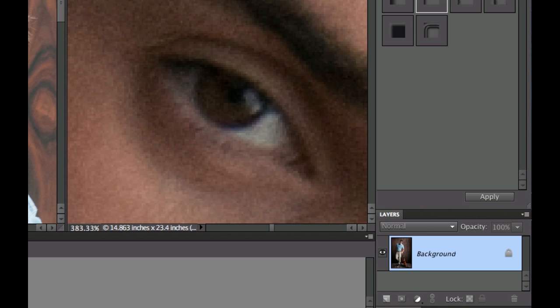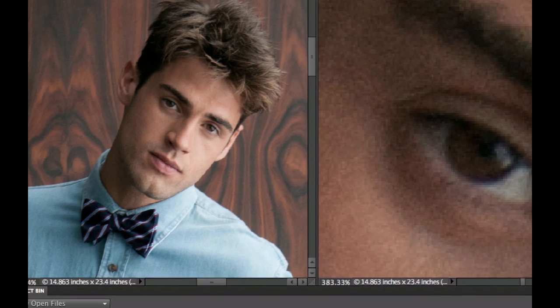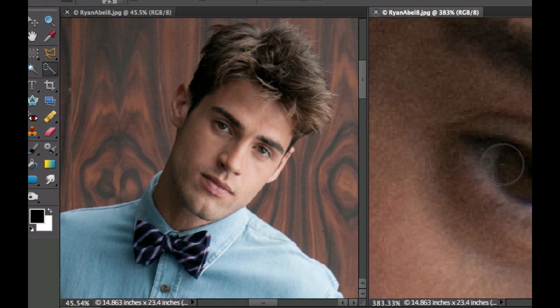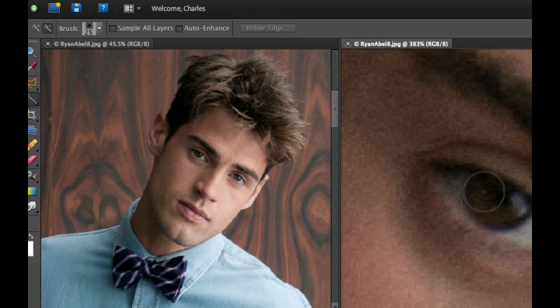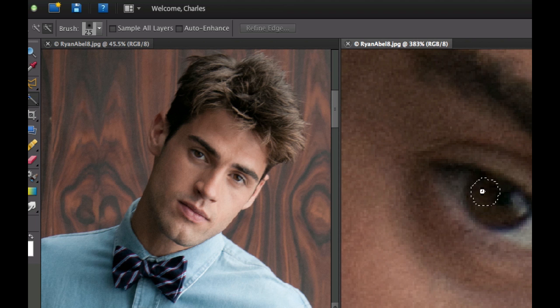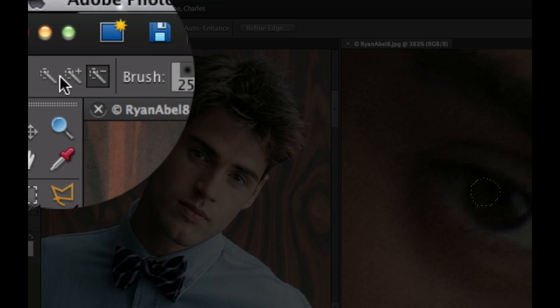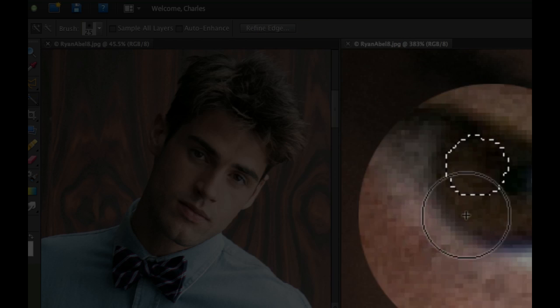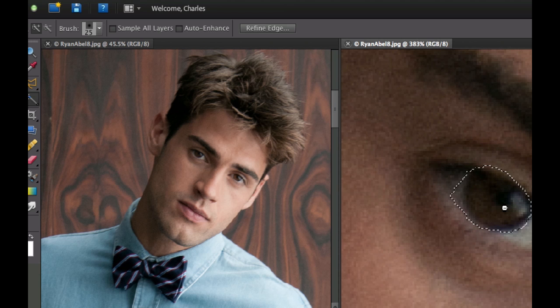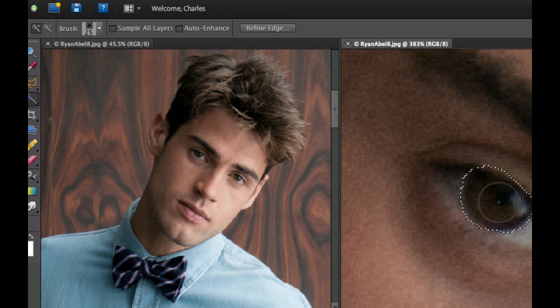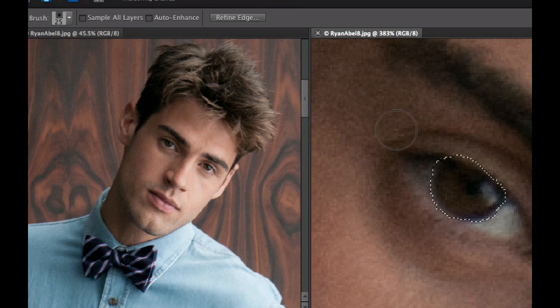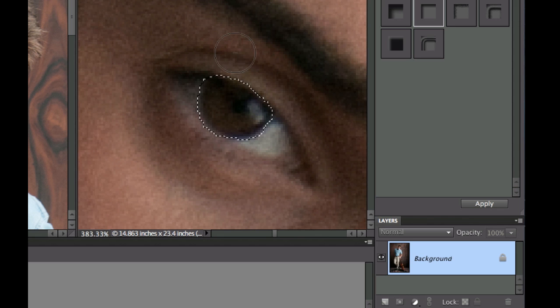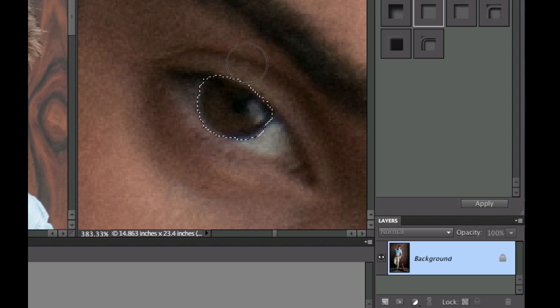Let's select the Quick Selection tool right there. And then I'm going to select part of his eye. And I've got to make sure in my option bar that I have the plus selected. And I'm going to click on the colored part of his eye. Now I might want to click the minus sign and get some of his eyebrow or his eyelid off there.